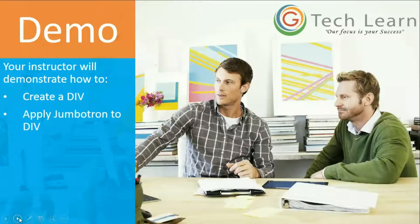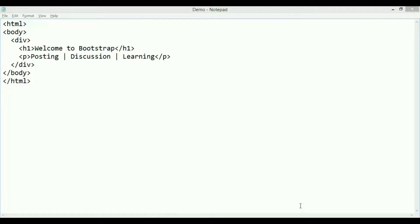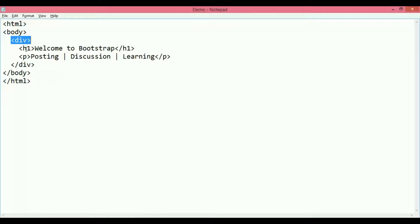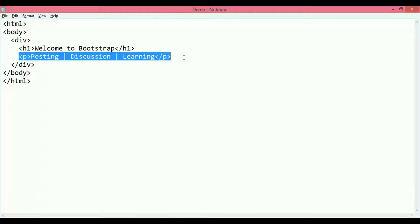We'll be having a demonstration now where we'll create a div and apply the Bootstrap Jumbotron class to that div. So this is what we have: an HTML document with a div which contains a heading that says 'Welcome to Bootstrap' and a paragraph with these three words in there.